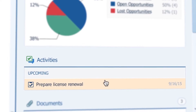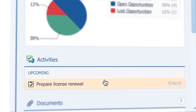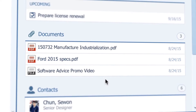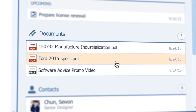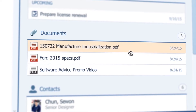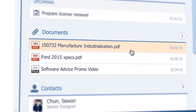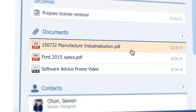I can then scroll down to see what is the open/lost win ratio of opportunities for Ford. Here are the current activities like calls or appointments for this account. And here are some documents that I received from Ford that help us understand their processes so I can configure their solution.